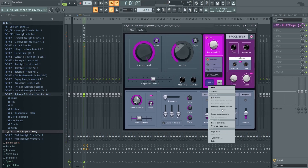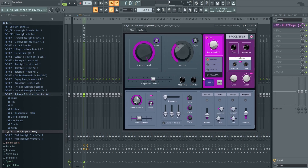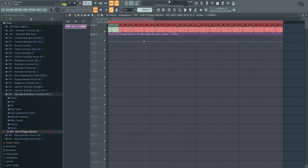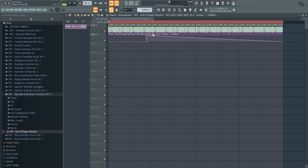To make this work at certain points in your drop, create an automation clip of the Enable button, and at the points where you want your kick effects, just open it up there and the effect kicks in. Pretty simple and pretty nice.